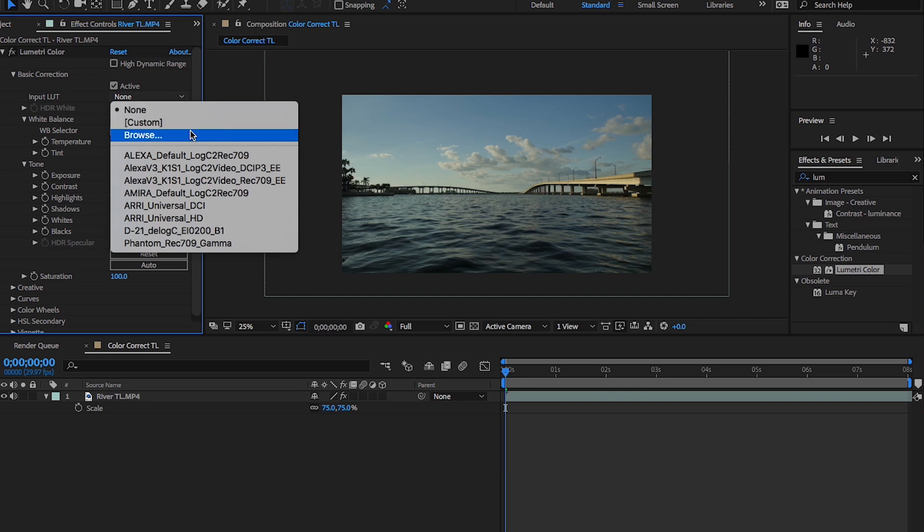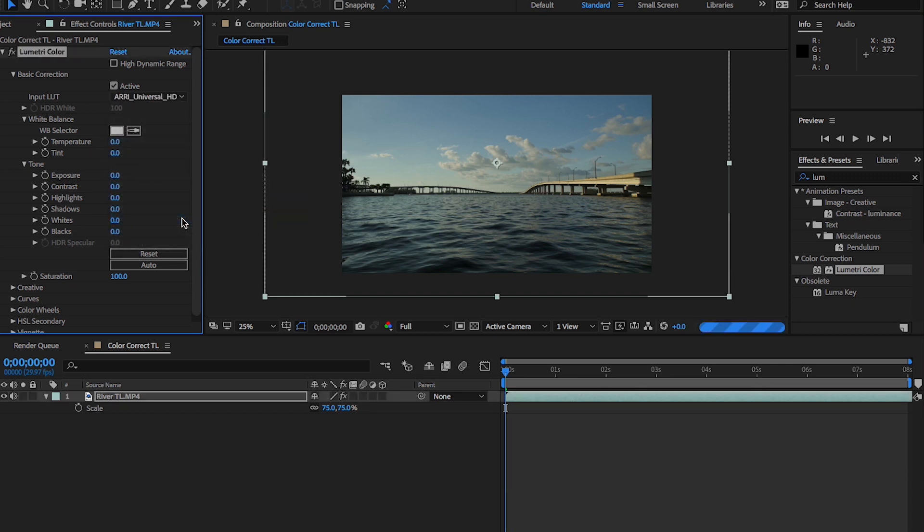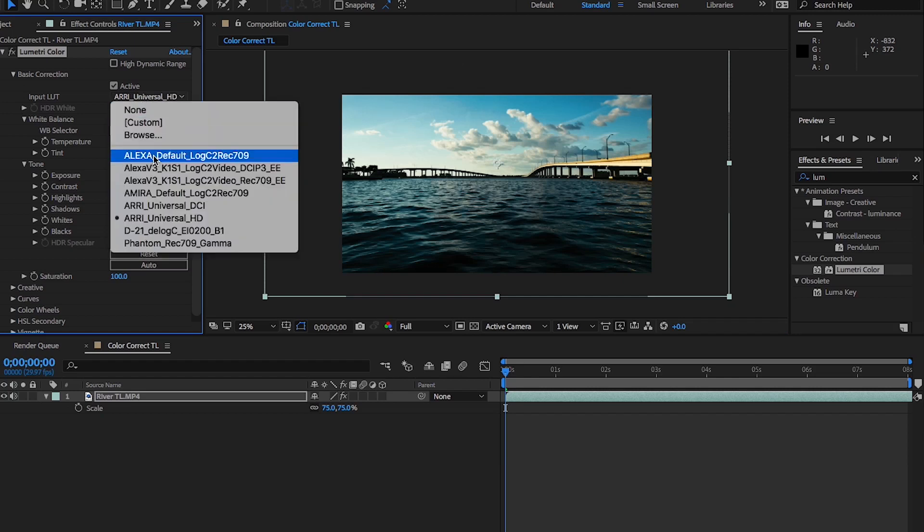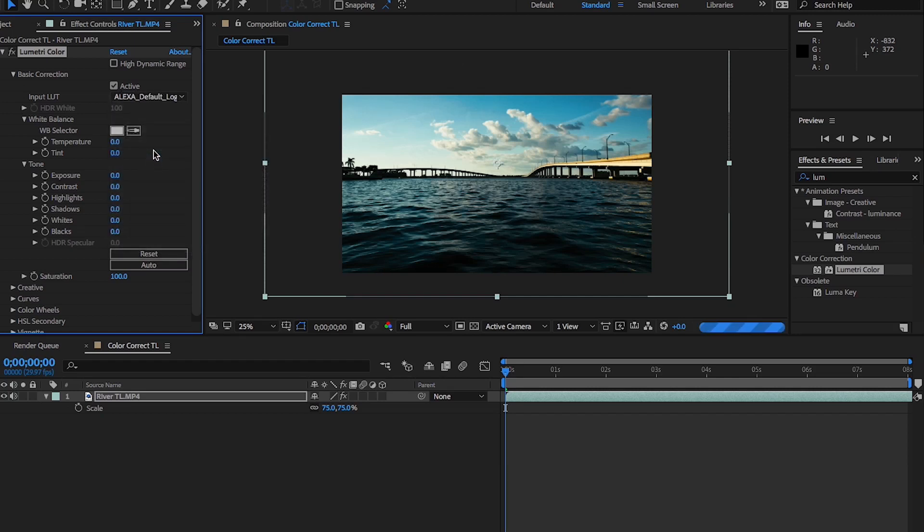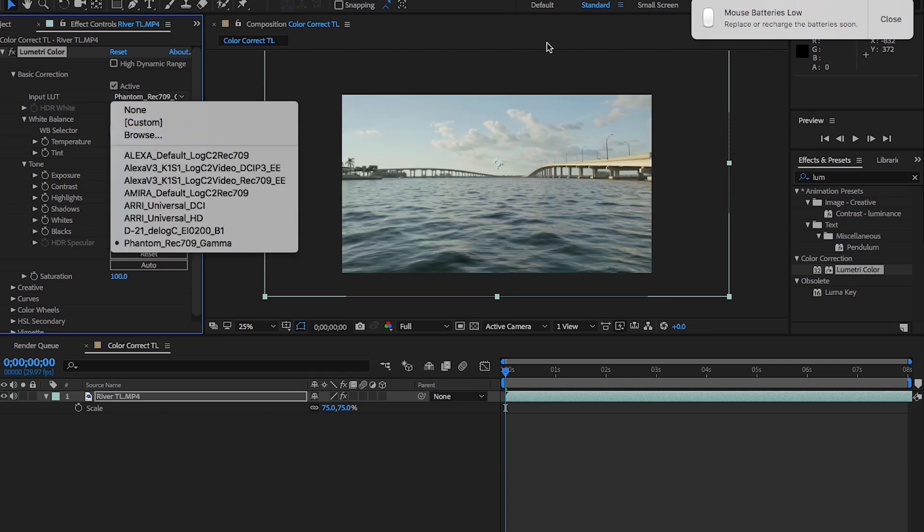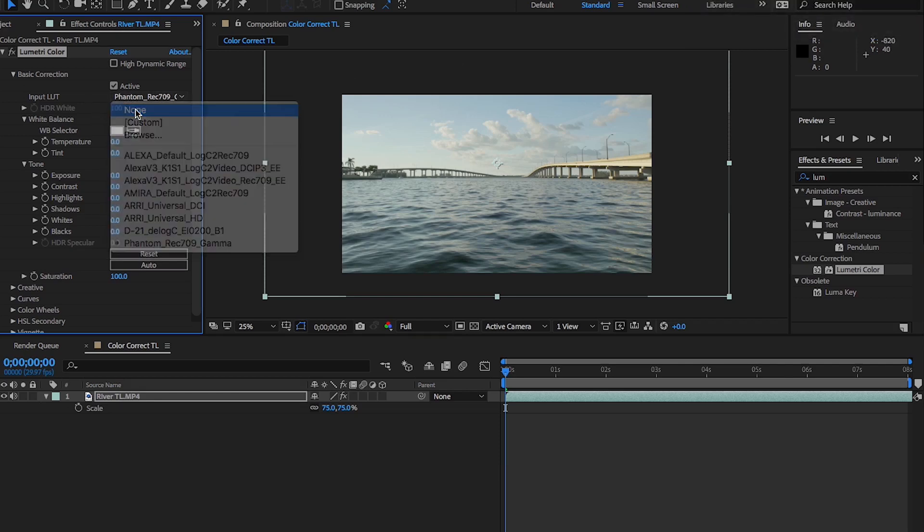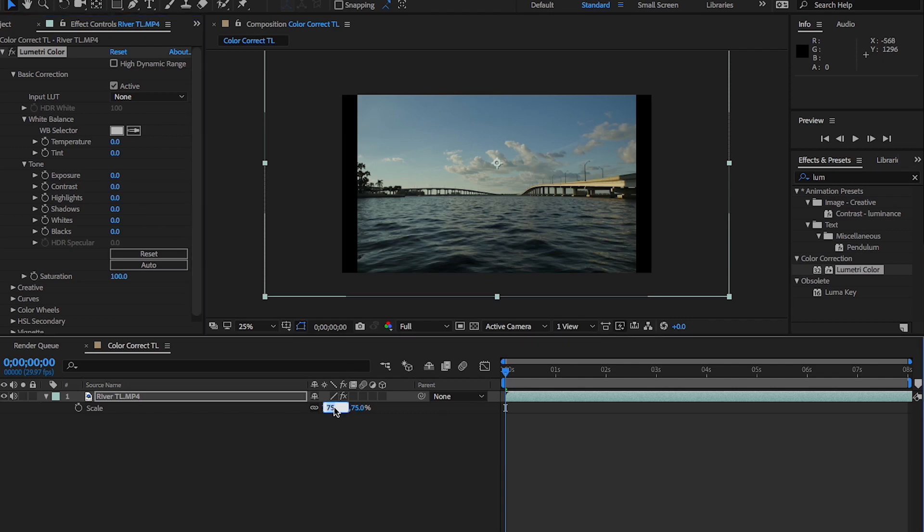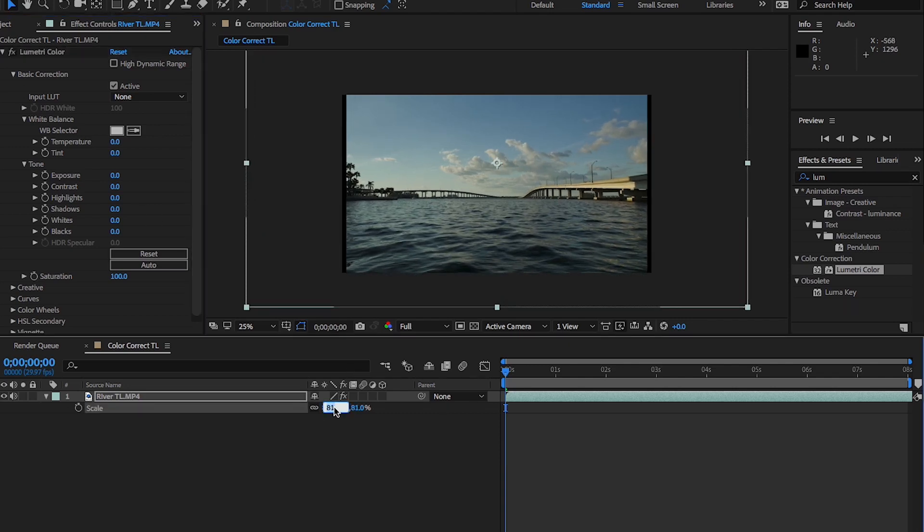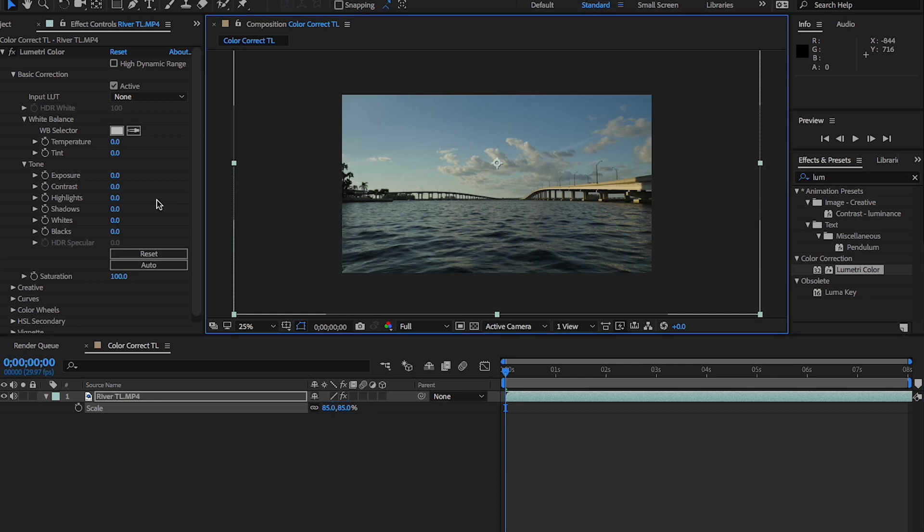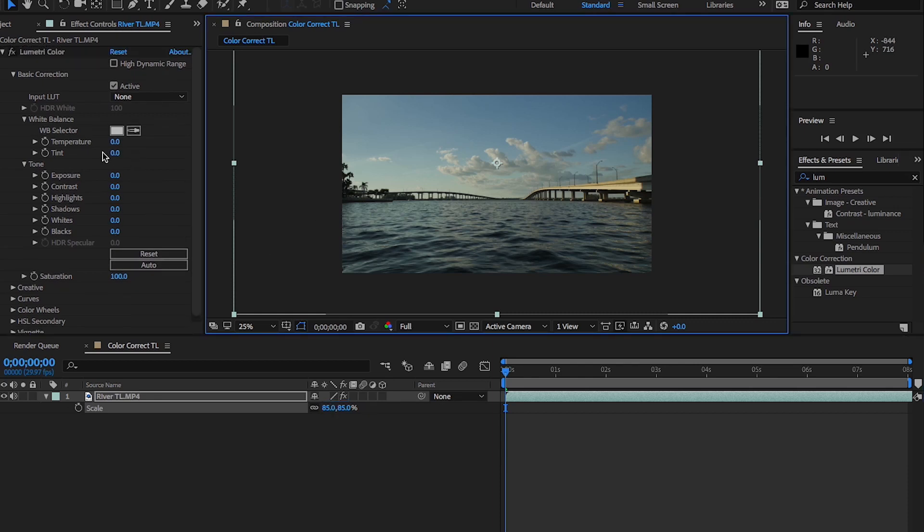But for example, see this drastically changes our image, which could be used very powerfully and quickly depending on the turnaround for your project or what have you. So those are some lookup tables. And you can also browse your computer and load them. So now we can jump into color correcting.